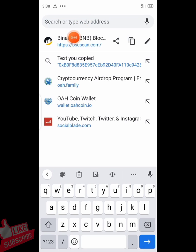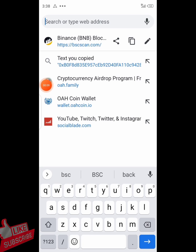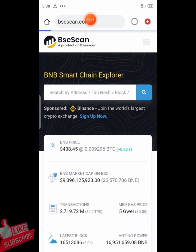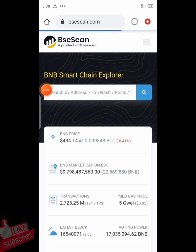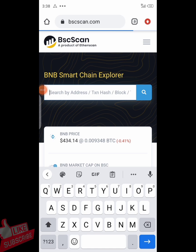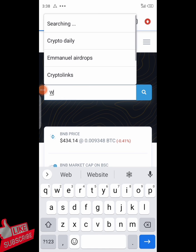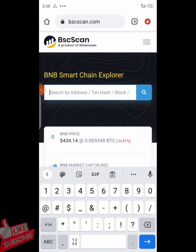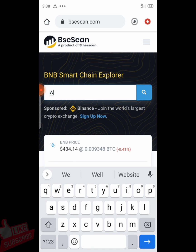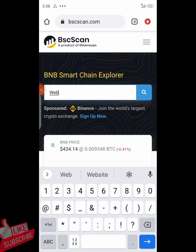If you spend your BNB and the transaction is not accepted, that's a loss. So to get the contract address of this token, go to your Chrome browser and type in bscscan.com. It will take you to that page where you can search the name of the coin.